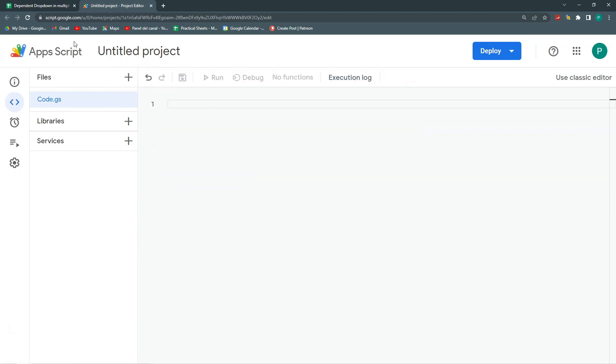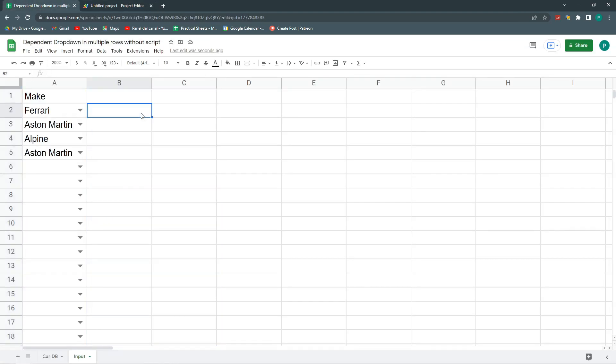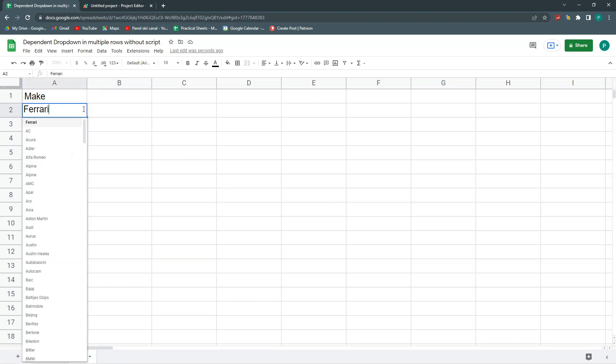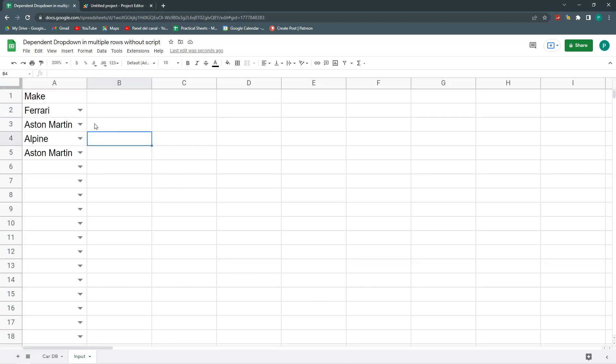If you asked me two years ago, I was sure that it could not be done. But now there's a very small change in data validation in Google Sheets that allows me to do it.